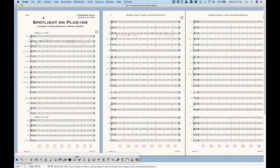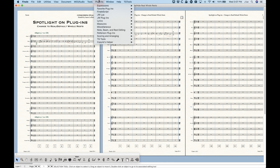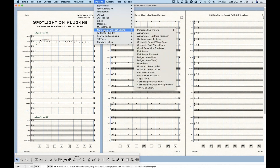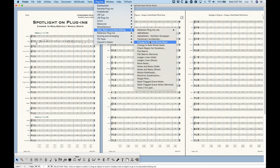All right, so here we are in a much more comfortable screen for me — the Finale screen. And we're going to look at those plugins. They exist in the Note Beam and Rest Editing section of the Plugins menu. We're looking at these two: Change to Default Whole Rest and Change to Real Whole Rest.